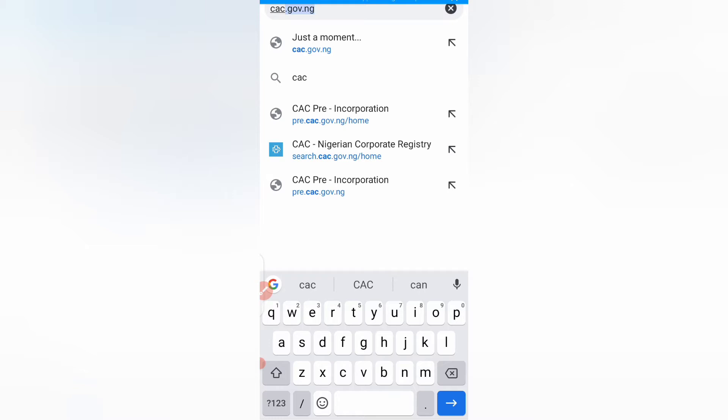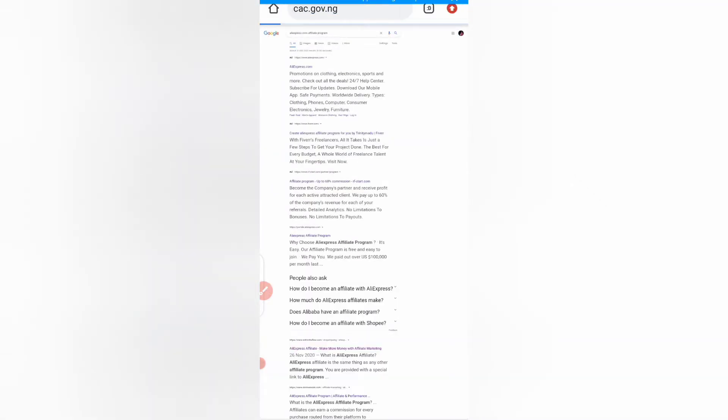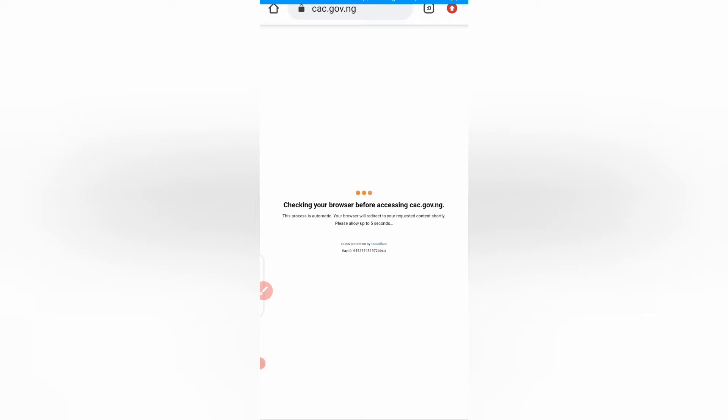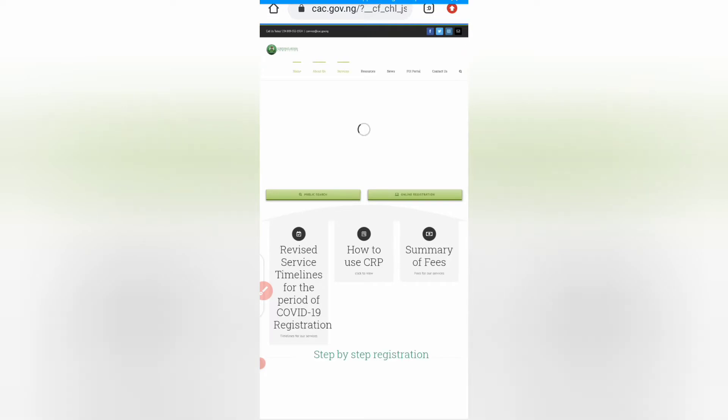Go to cac.gov.ng and search. Waiting for it to load, but guys note that this has been on since 19th of October 2020.